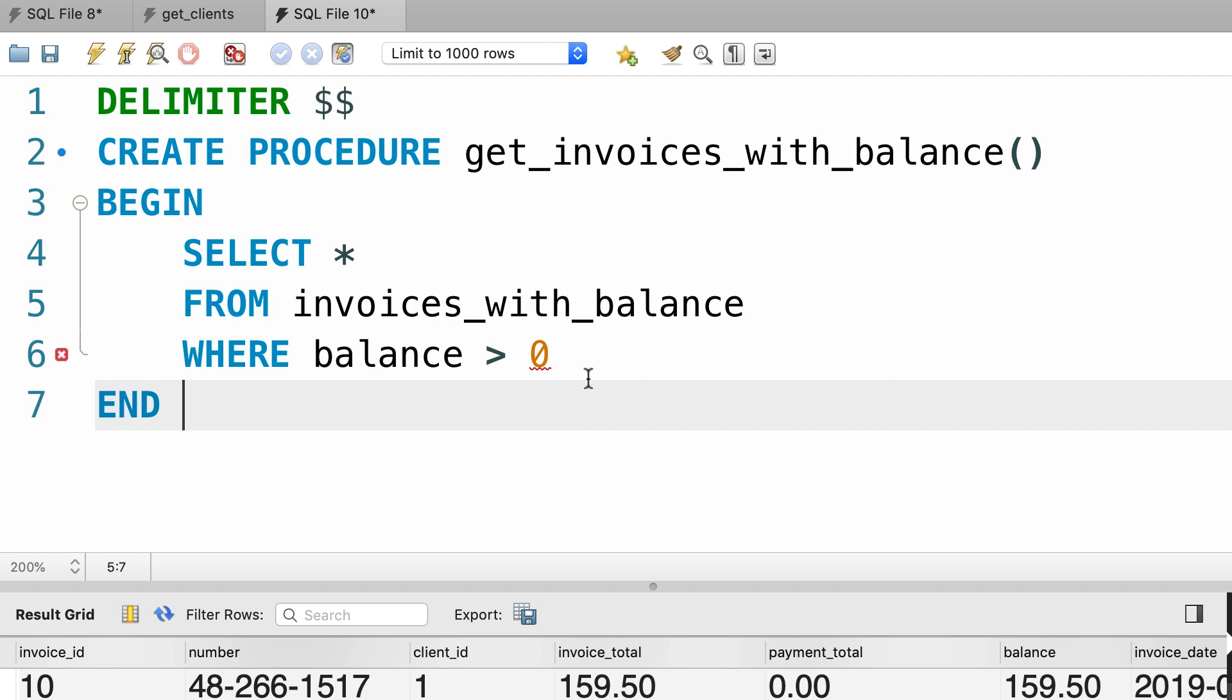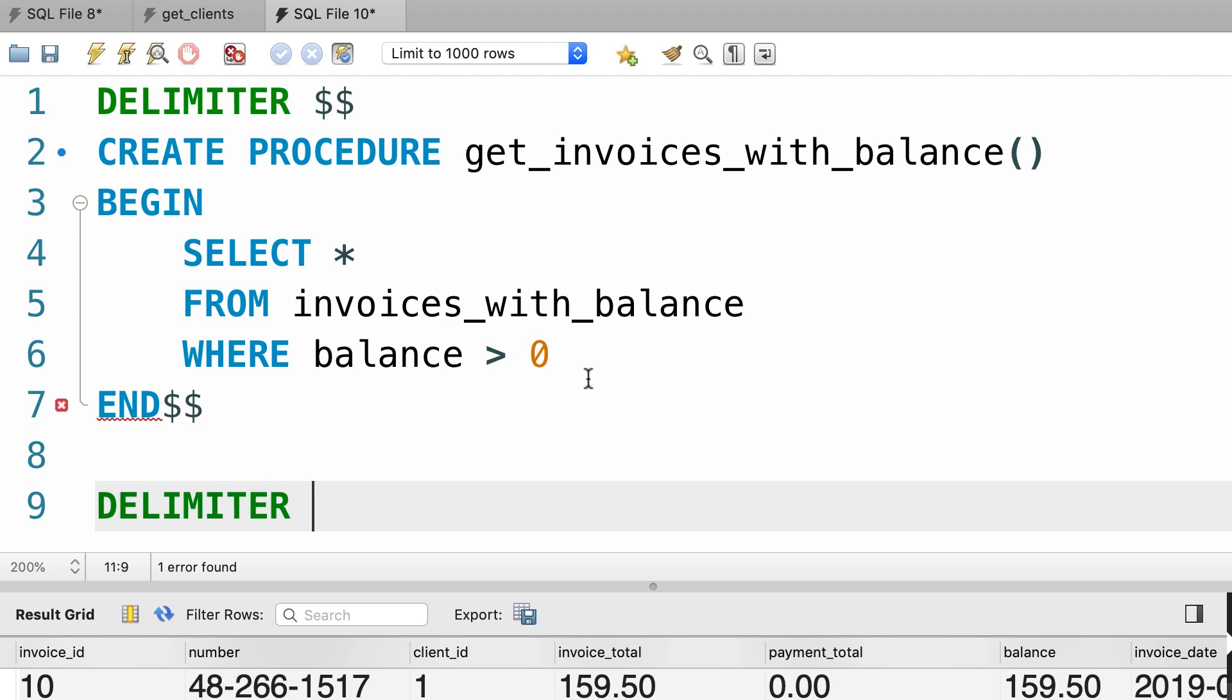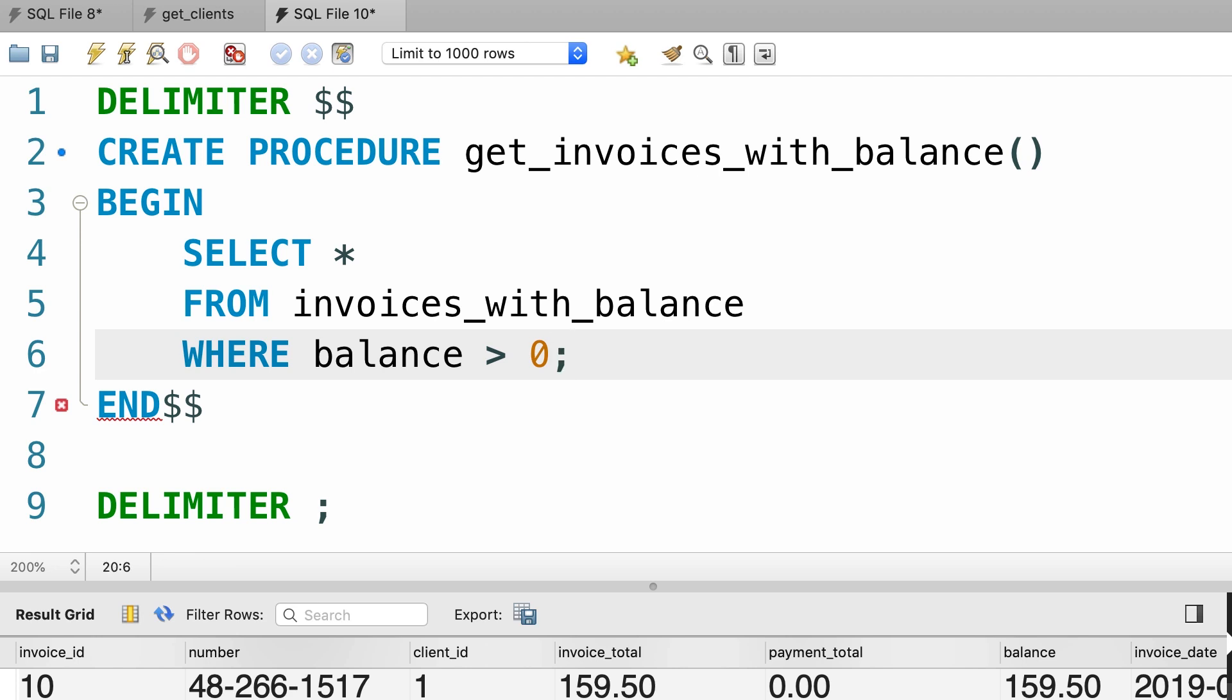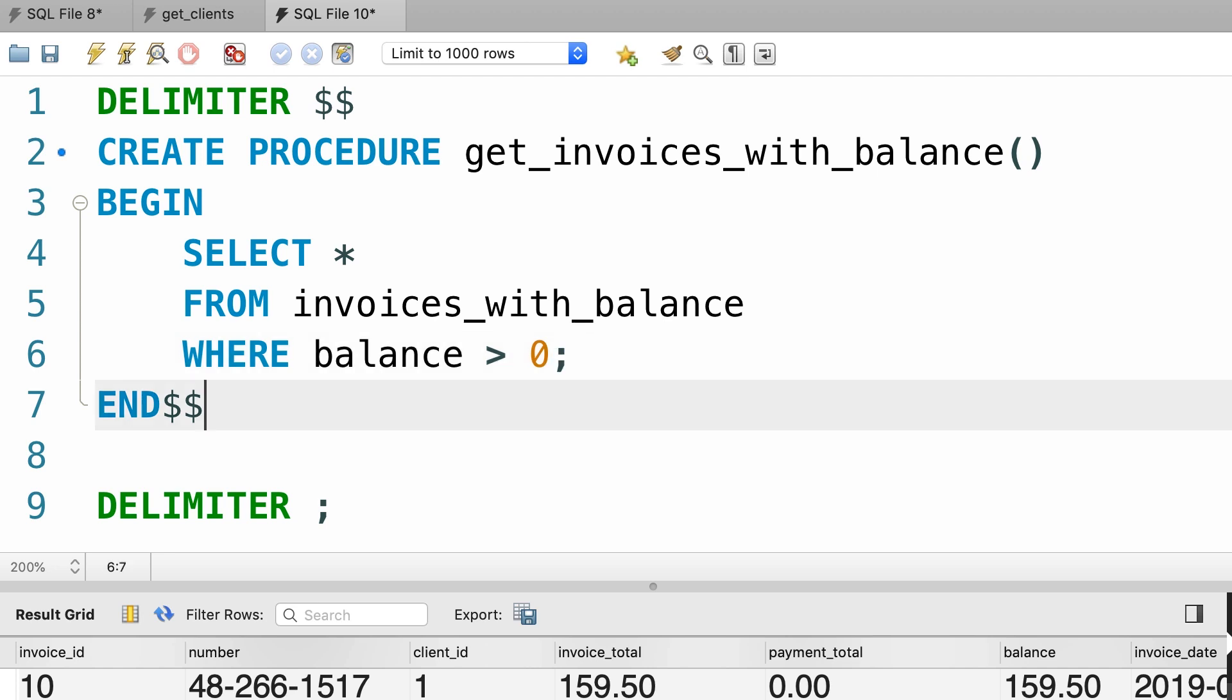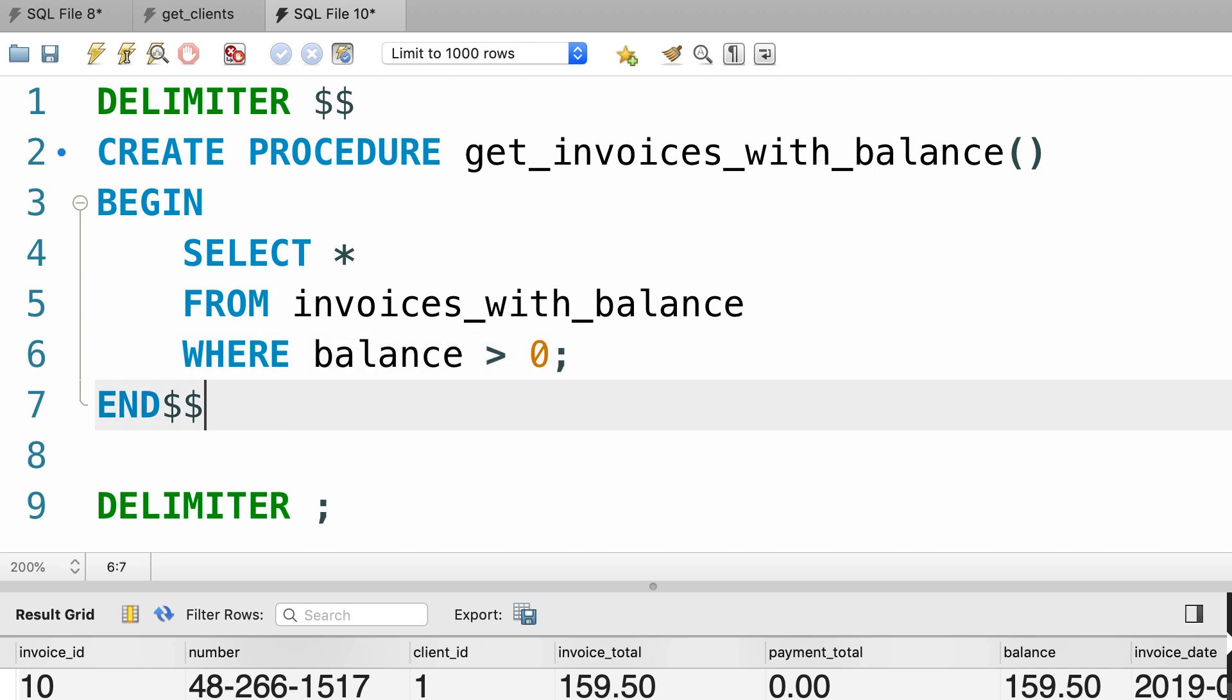Now here we need to type the new delimiter two dollar signs, and then we need to change the default delimiter back to a semicolon. Here we have a syntax error because I forgot to put a semicolon here. So as I told you before, you should always terminate every single statement in a stored procedure with a semicolon. And this is the reason we changed the default delimiter so we can use this semicolon in our stored procedure. Okay, now let's execute these statements.